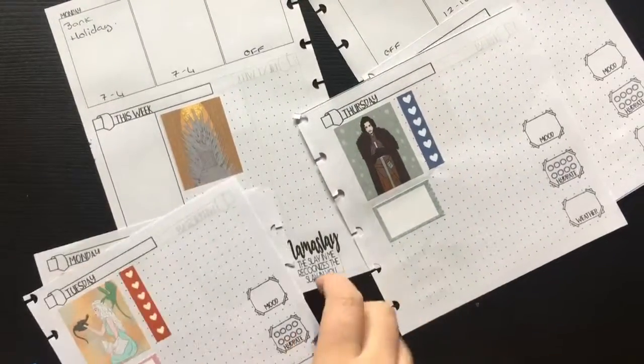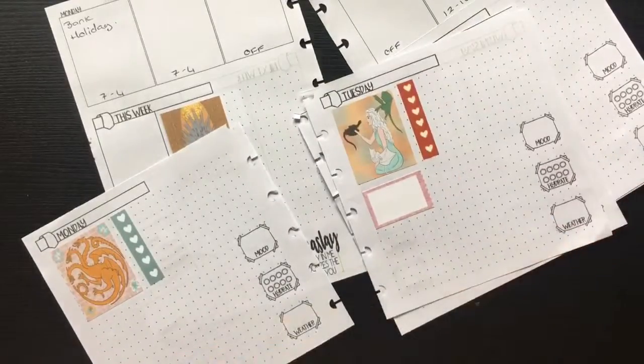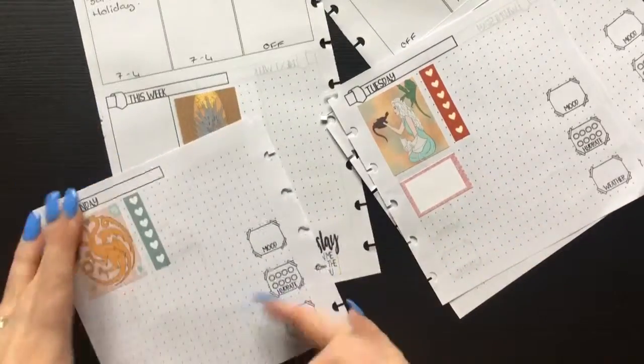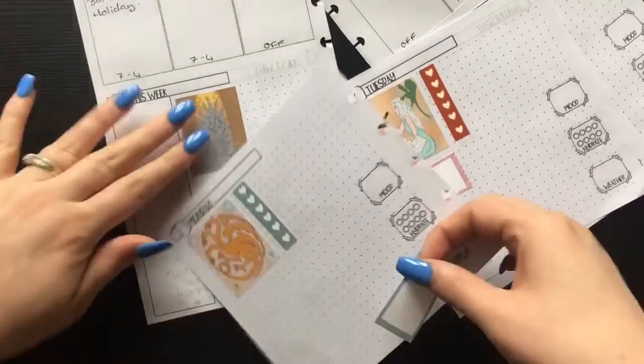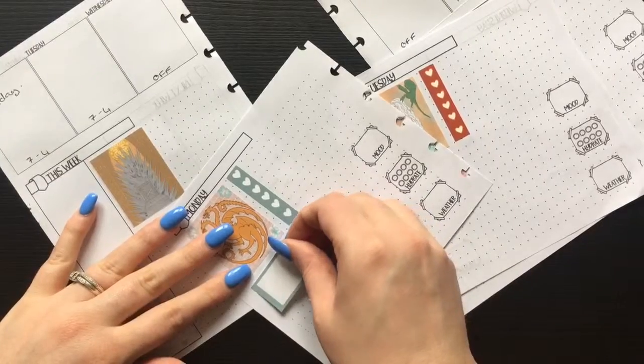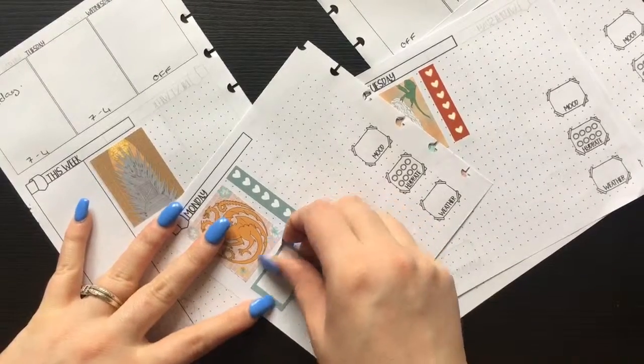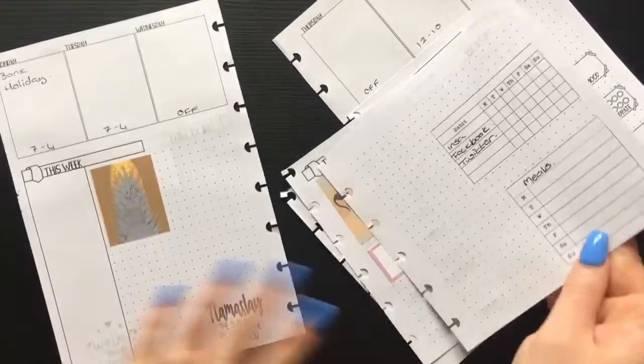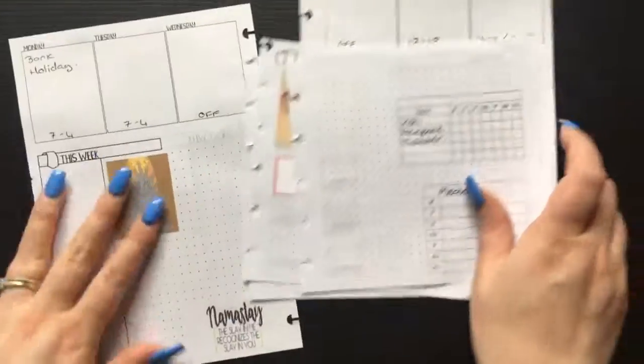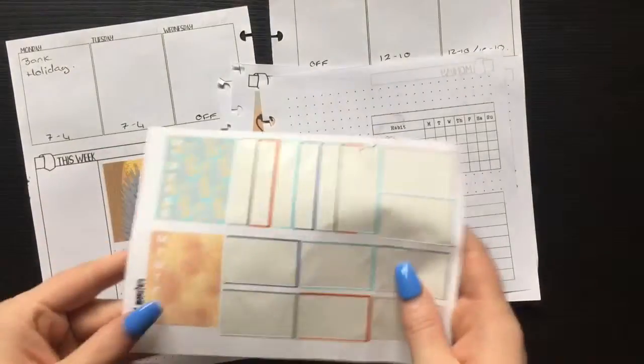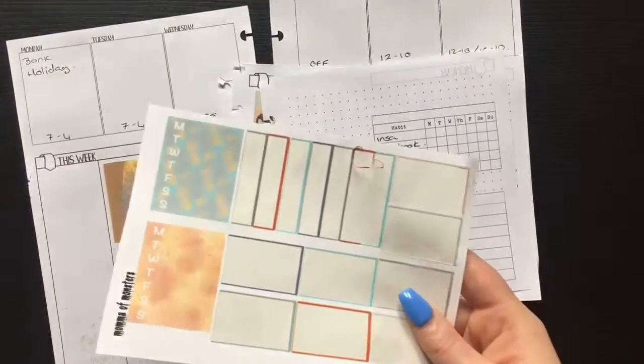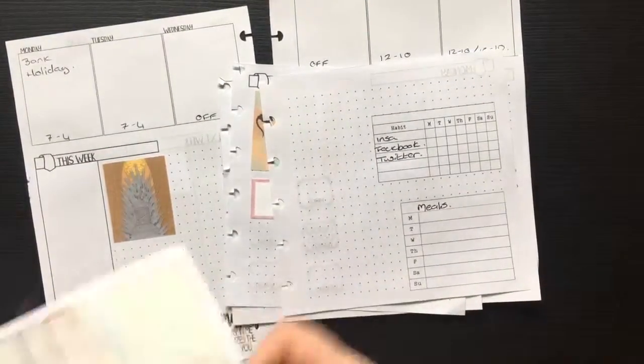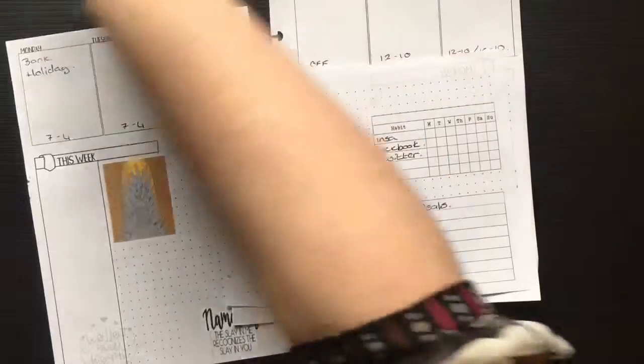I've already filmed two other plan with me videos today, so it's quite a productive day that I've got going here. I really like when I get days like that. All right, so I'm now going to pop this into my planner. This is what I have left for the mini kit, just the two sidebar boxes. I'll pop this into my planner and then I'll give you a quick flip through.